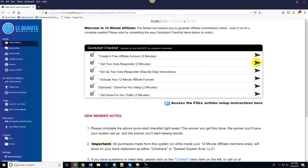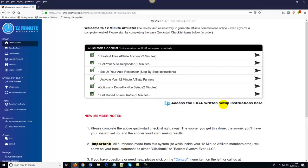Now here's the neat thing — pay close attention. Once you've done steps one and two, you can actually skip ahead to the done-for-you setup. If you don't want to go through and set the entire system up yourself, just complete the first two steps and come down here to the done-for-you setup option. The 12 Minute Affiliate staff will actually set up your entire system for you. All we ask is that you cover the cost of the staff doing the setup. If you choose to set it up yourself, just follow along with the videos or the written instructions, and you should have the entire system up and running before you go to bed tonight.